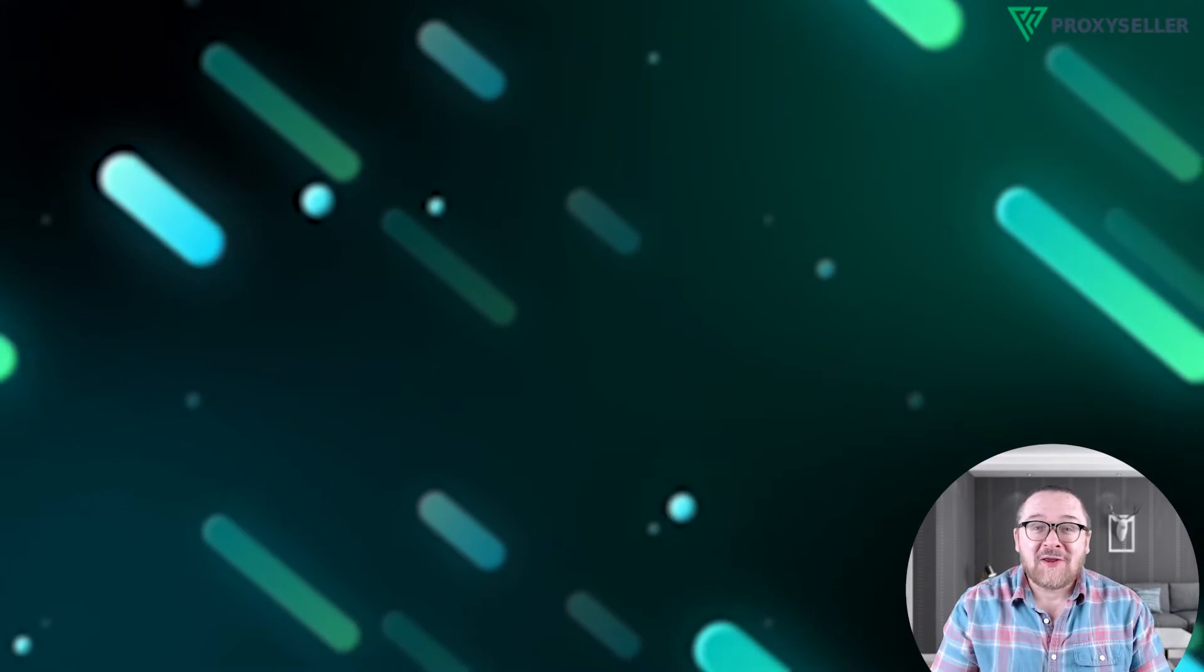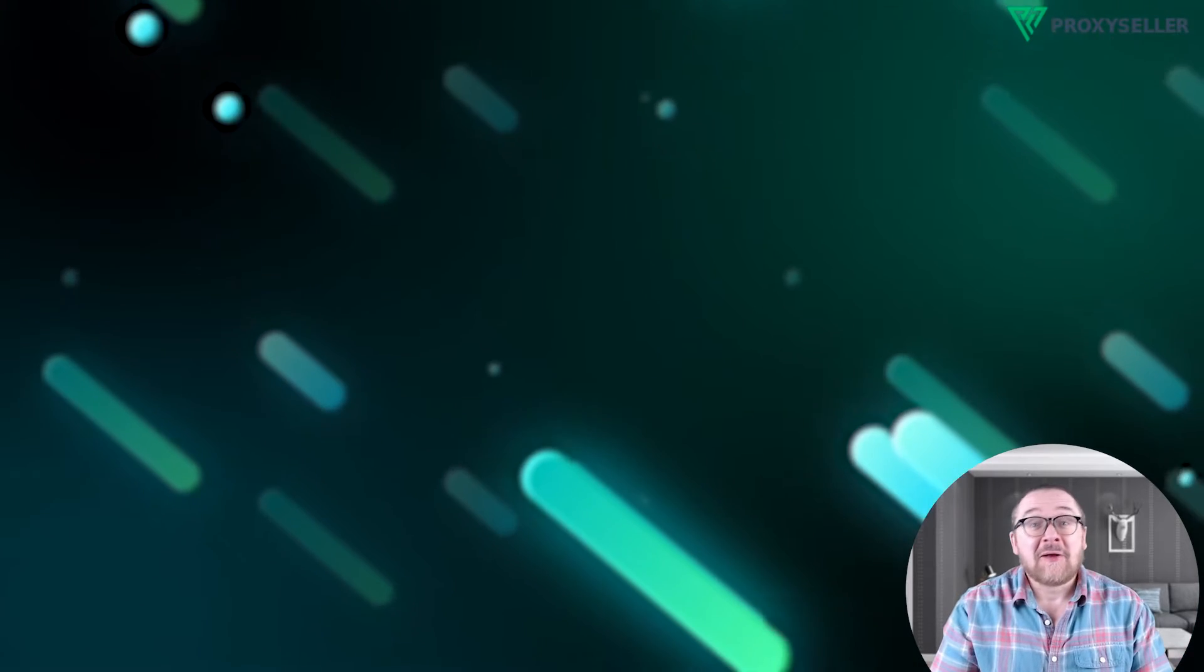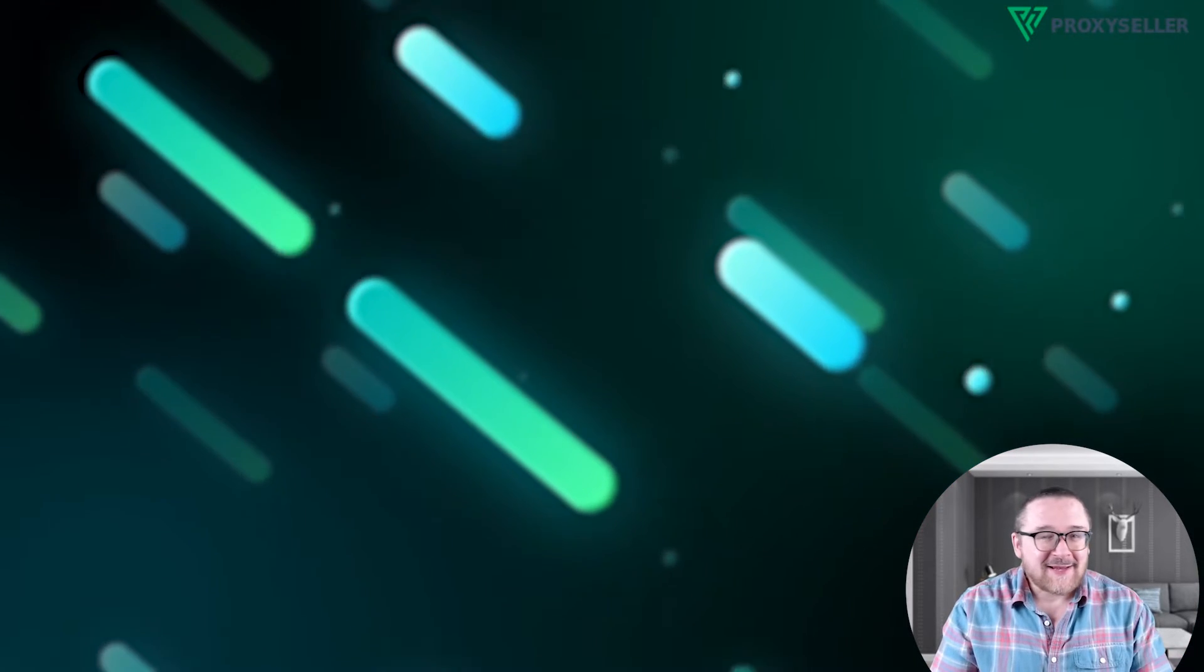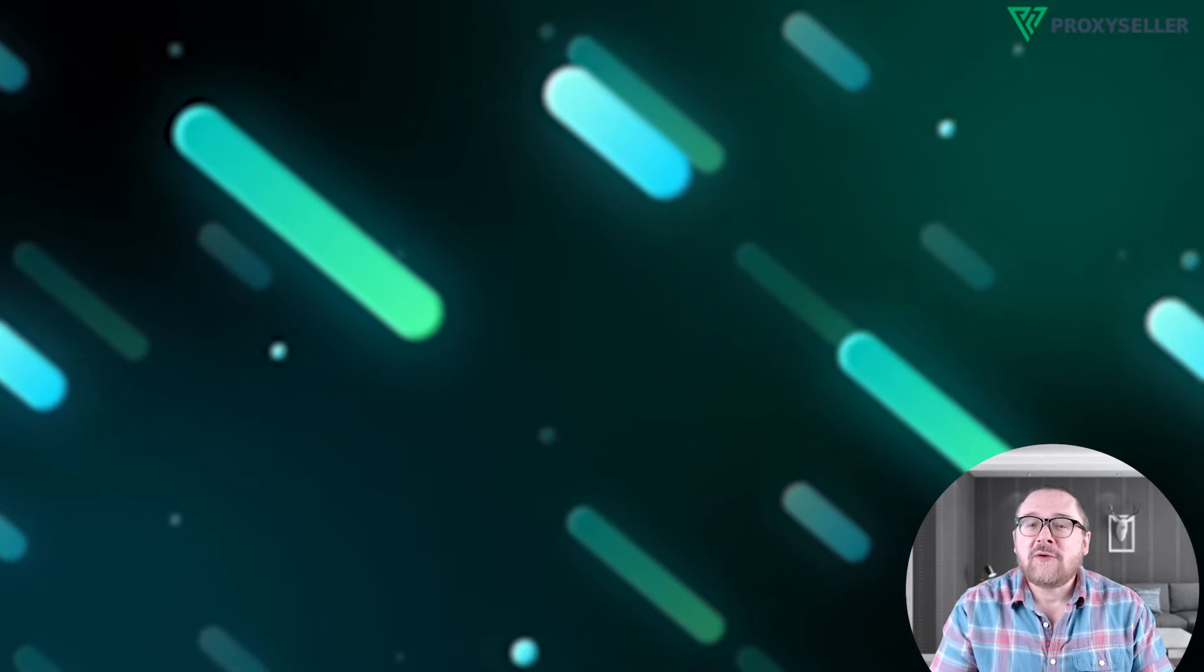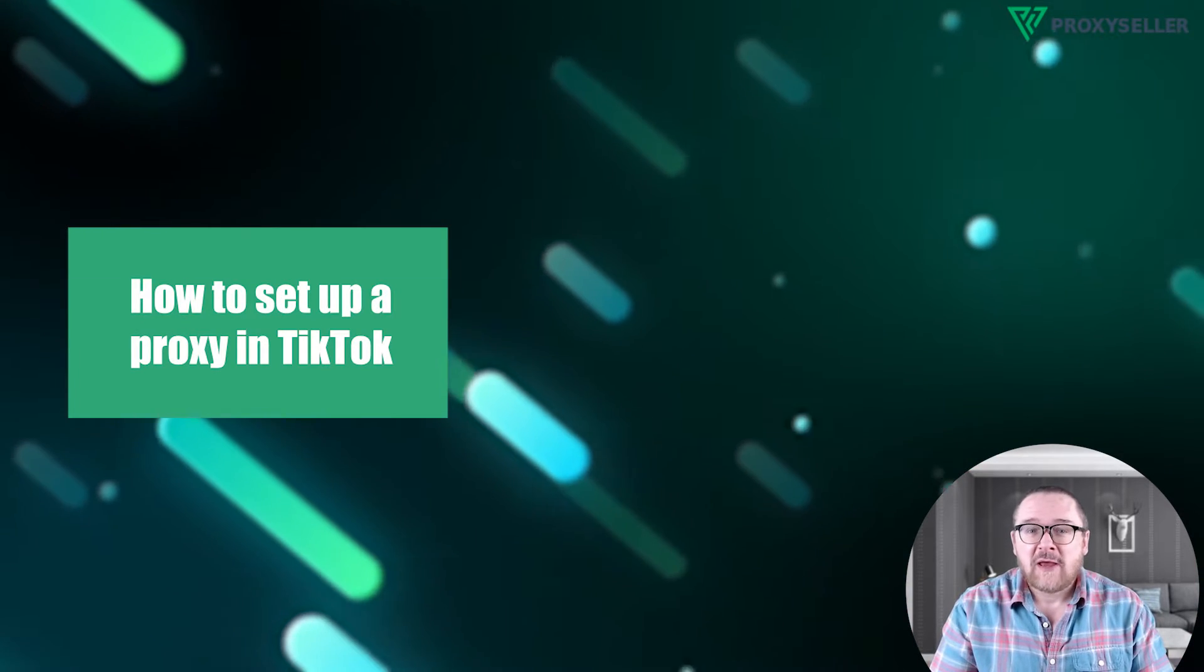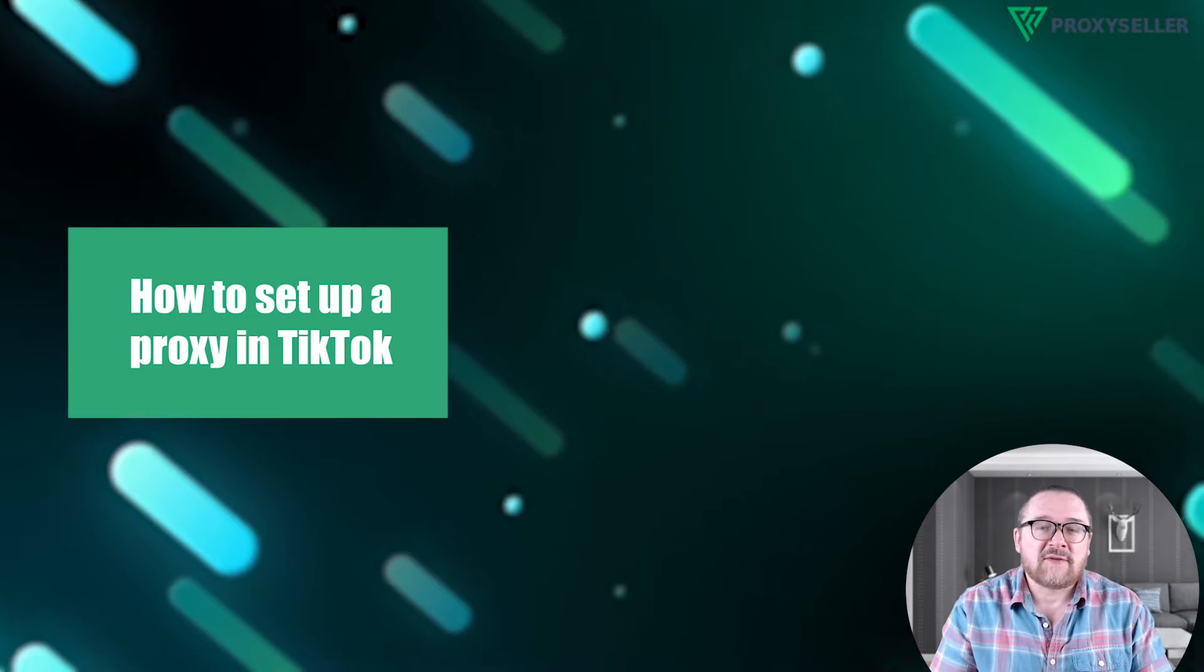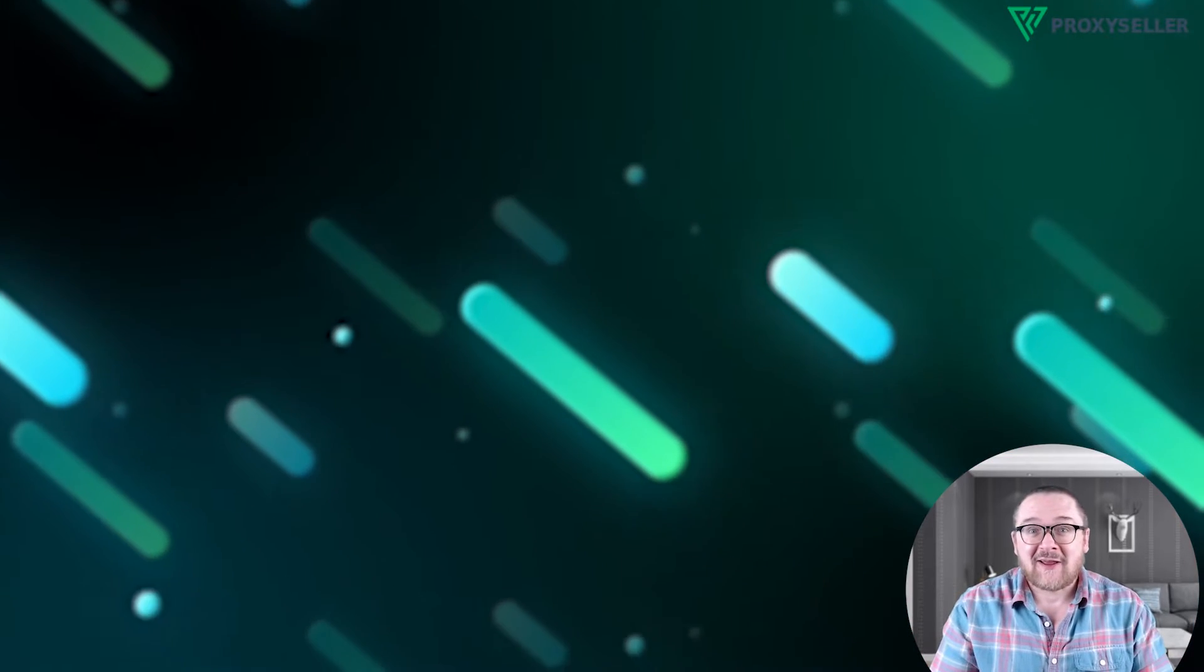Hey everyone, you are on the Proxy Seller Channel. My name is Max. In today's tutorial, I'll guide you through setting up a proxy in the TikTok app using iOS and Android devices. Let's get started.